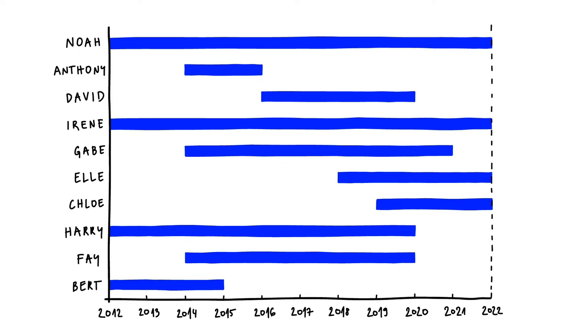Next, I'll mark the friends whose dental fillings fell out with a cross. Some of my friends haven't lost their filling yet, and one of them, Harry, got it changed before it had the chance to fall out.